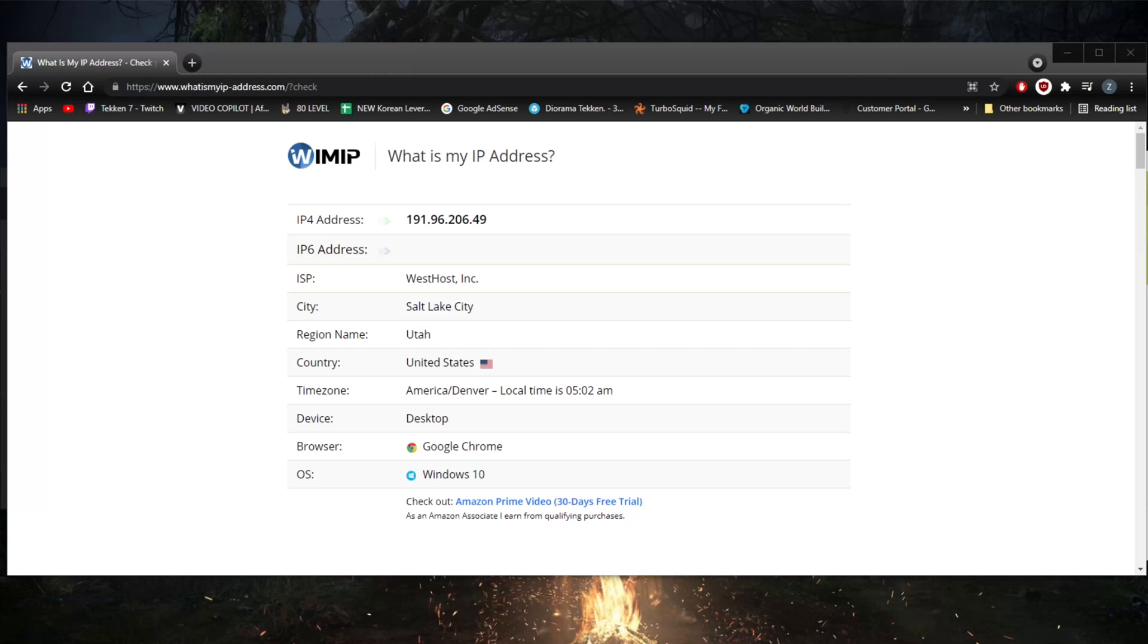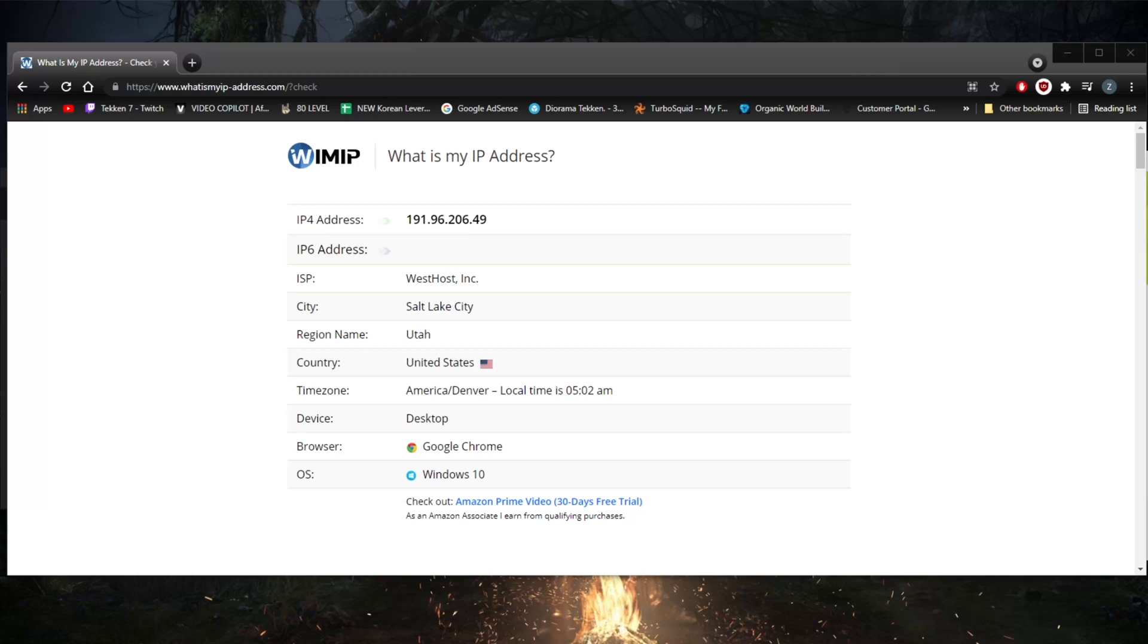There may be some instances where you'll want to change your IP address. The reasons for this include maybe trying to access content online which is otherwise restricted in your physical location, for example the U.S. library of Netflix while you're on a trip abroad.